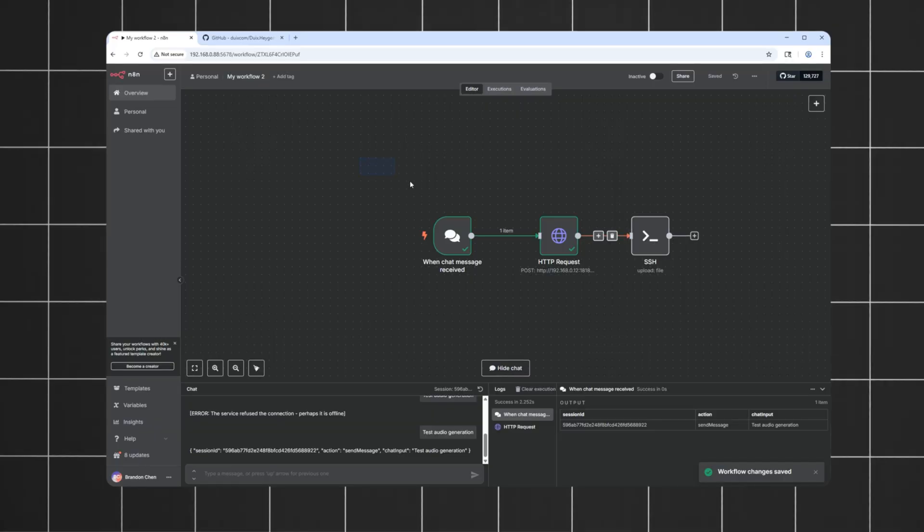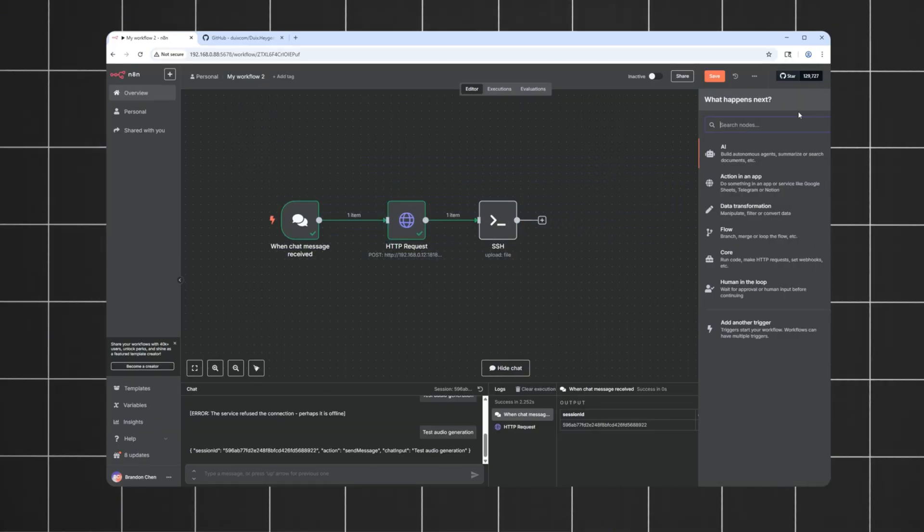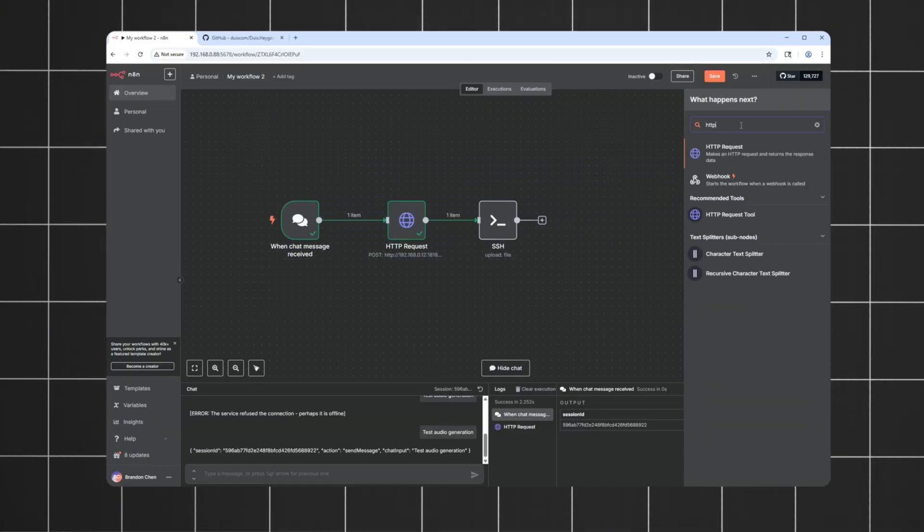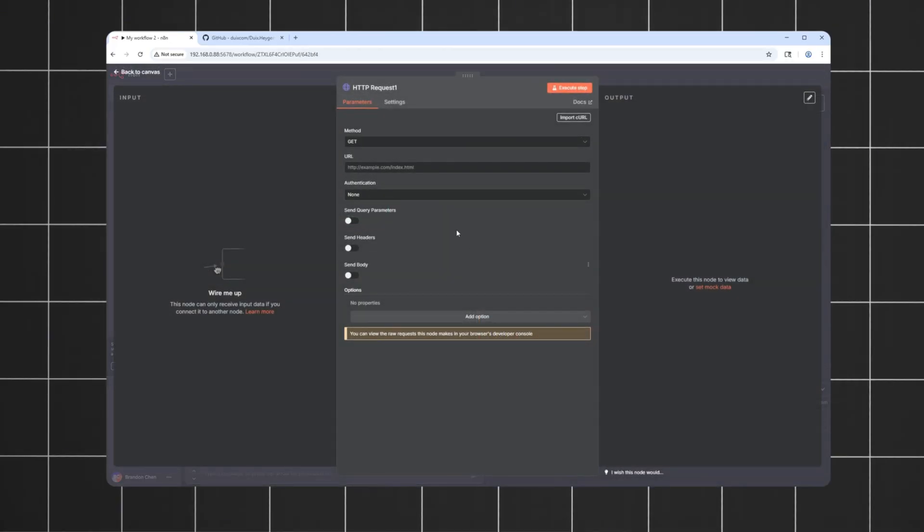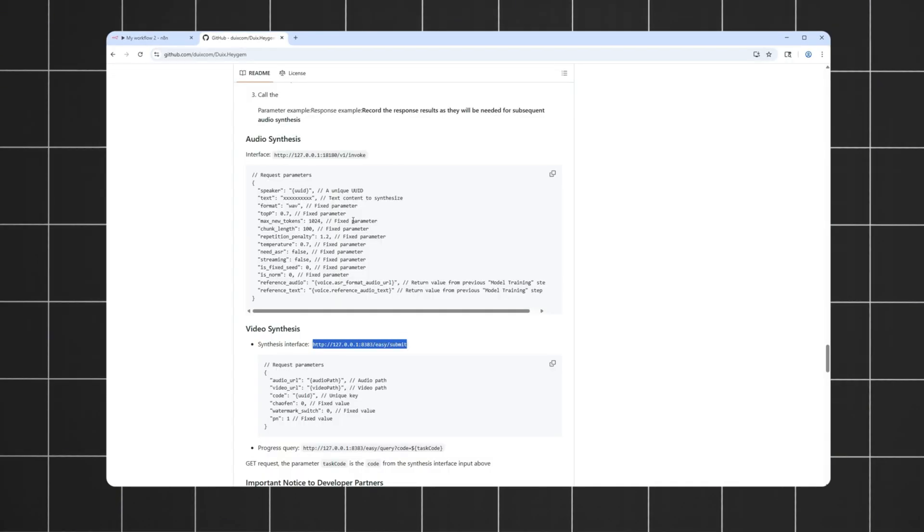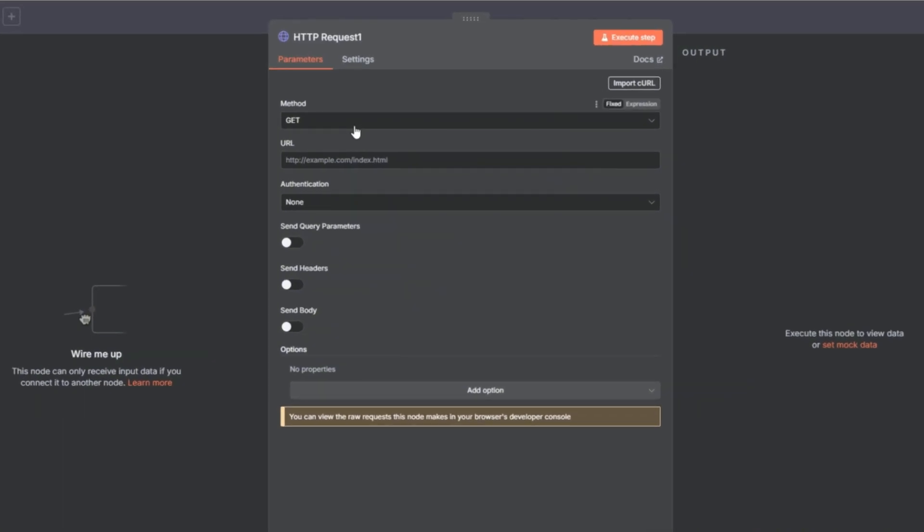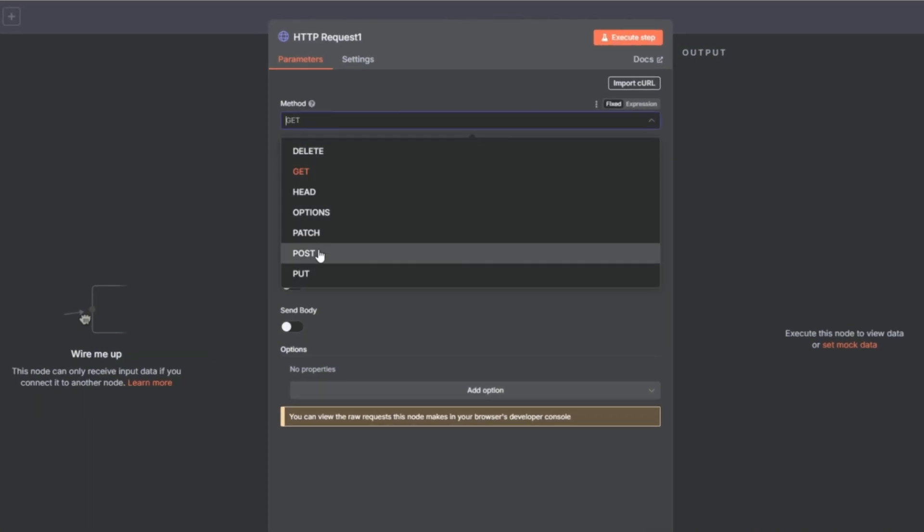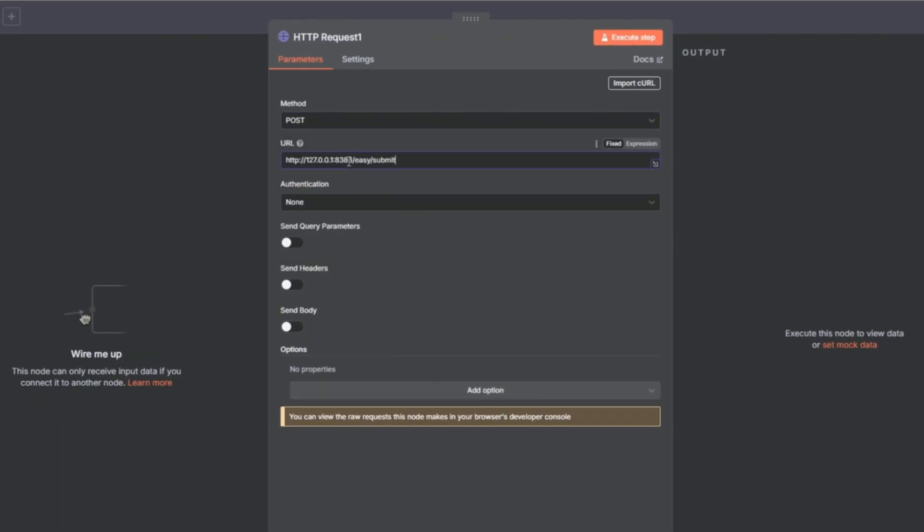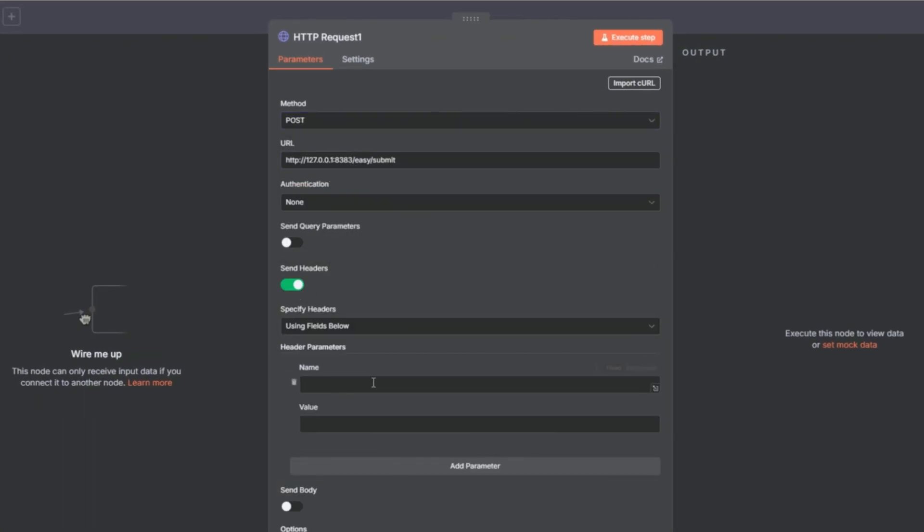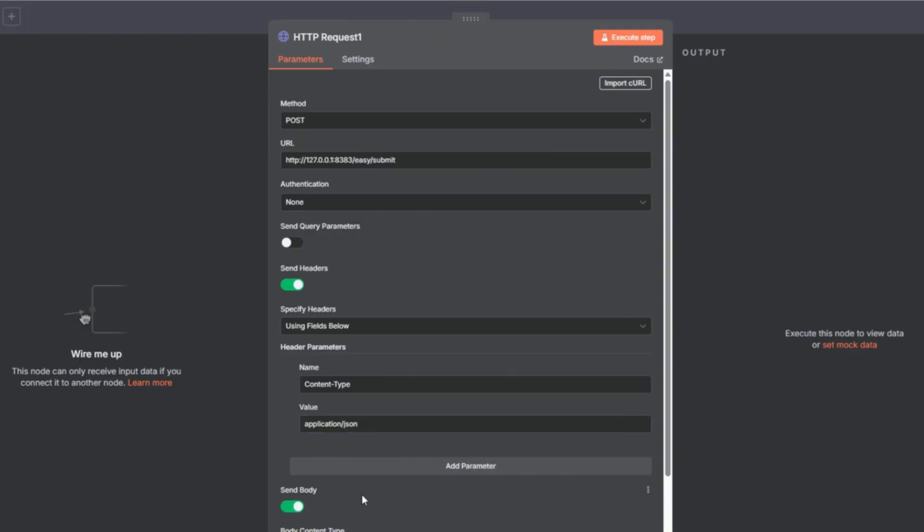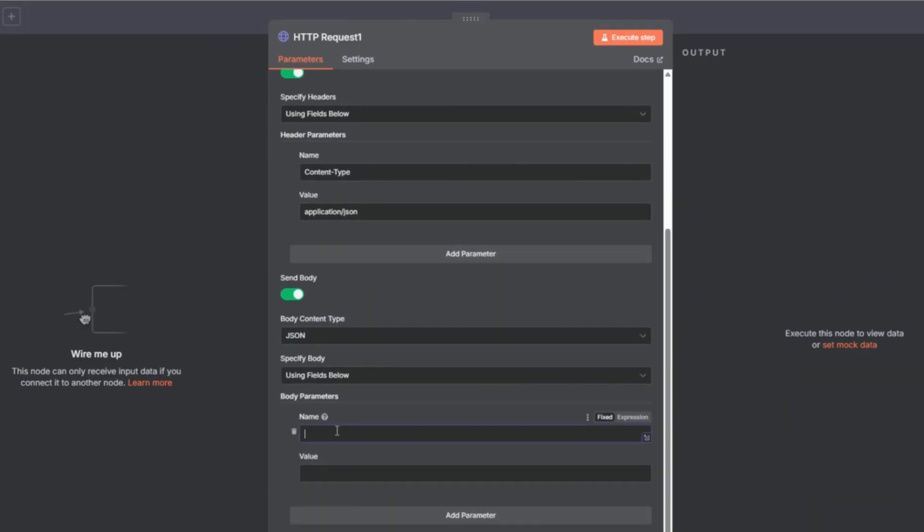Next, we'll set up the video generation request. Again, I'll copy the endpoint from the GitHub repo, and make a post request. I'll add the JSON content type header like before. For the body, we can simply put the filename audio.wave. So after the previous copy action, this file should already exist in the directory. HeyJam will search.